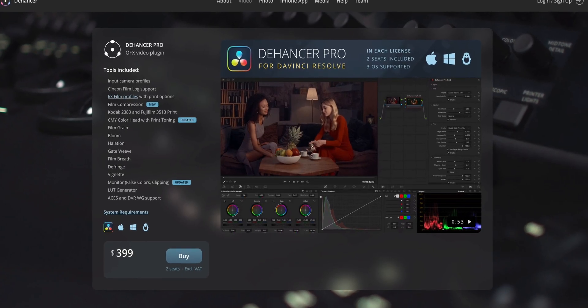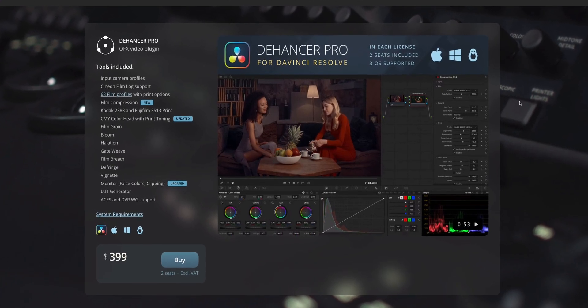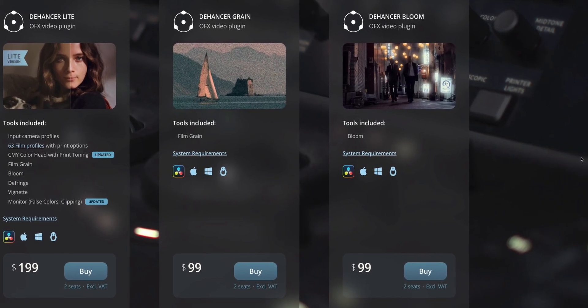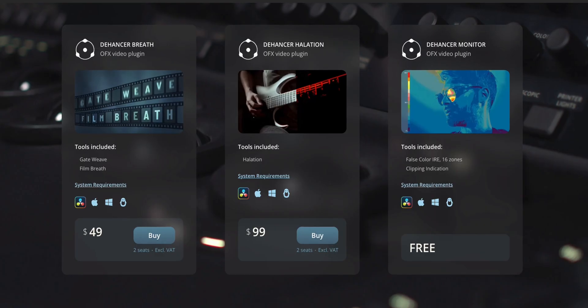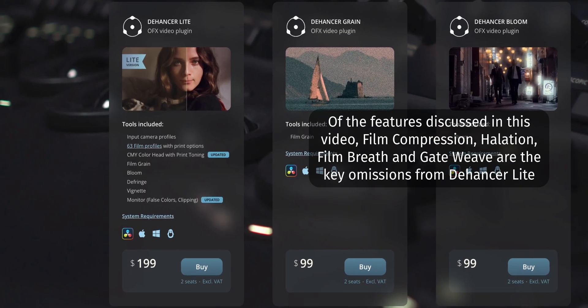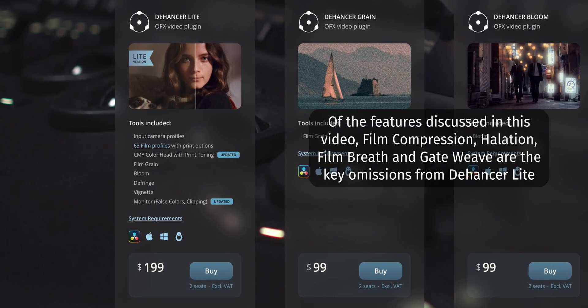Moving on to price — this plugin isn't cheap. The fully featured Dehancer Pro comes in at $399, although they do offer single-feature plugins such as Dehancer Bloom for only $99, which is quite good if you're only planning on using one feature. There's also a Dehancer Light version for $199 which removes some features from the Pro version but might be all you need. Regardless of which version you get, you get access to the plugin on two separate devices.